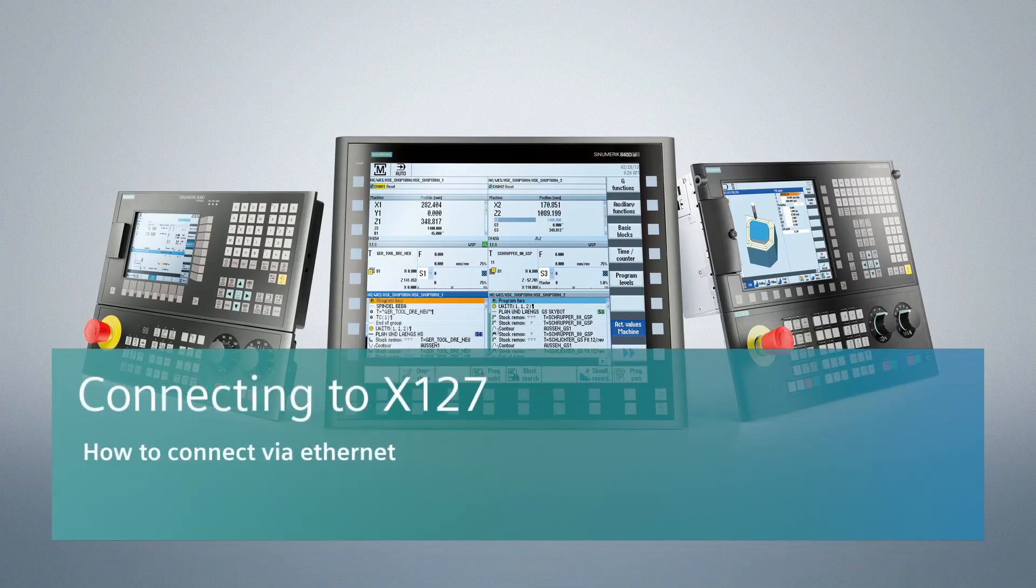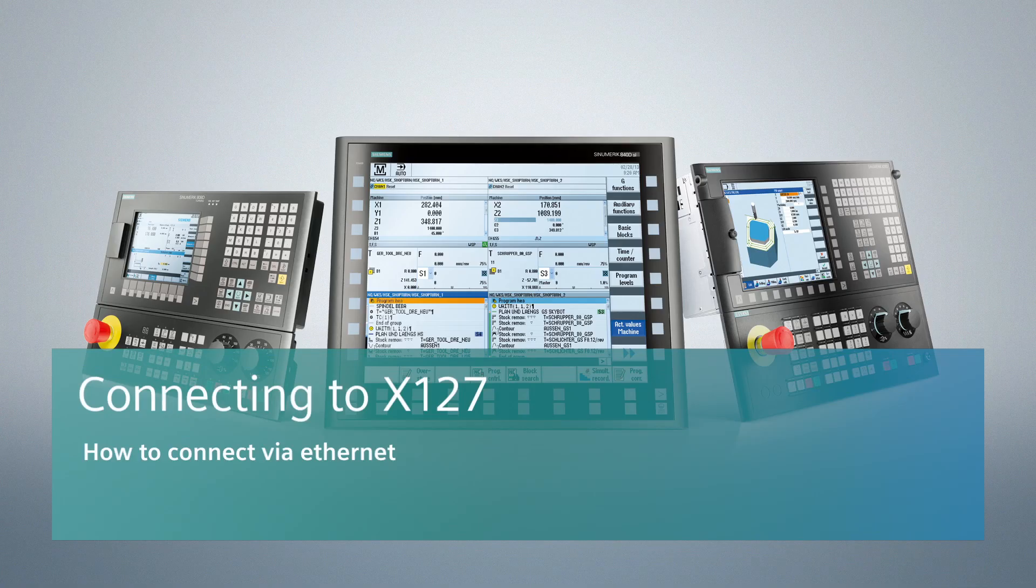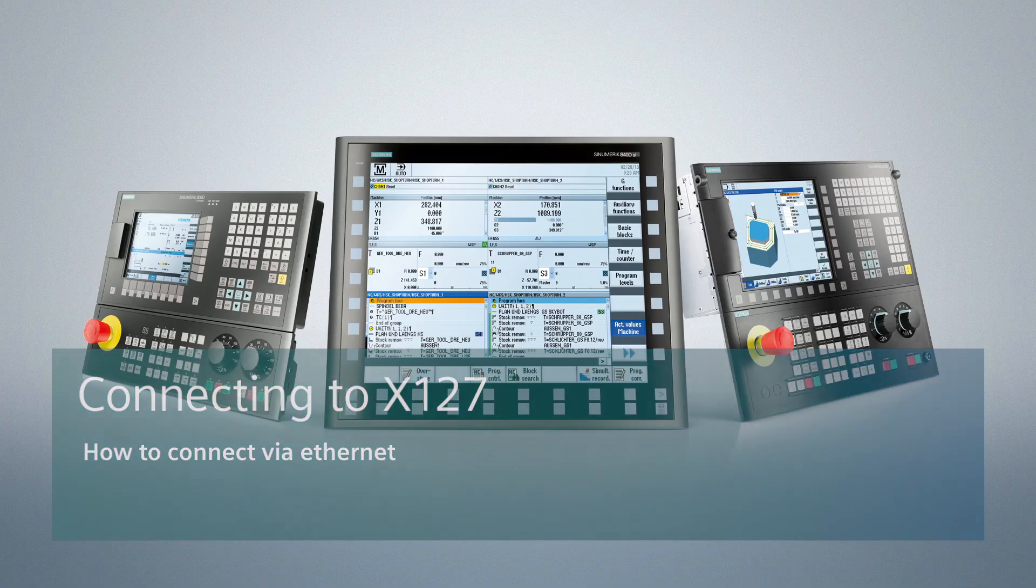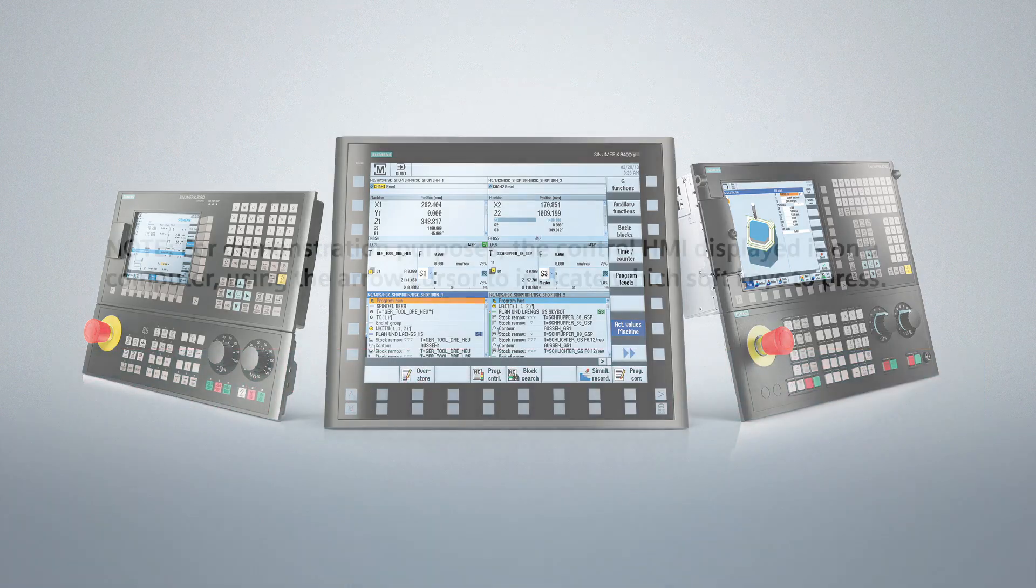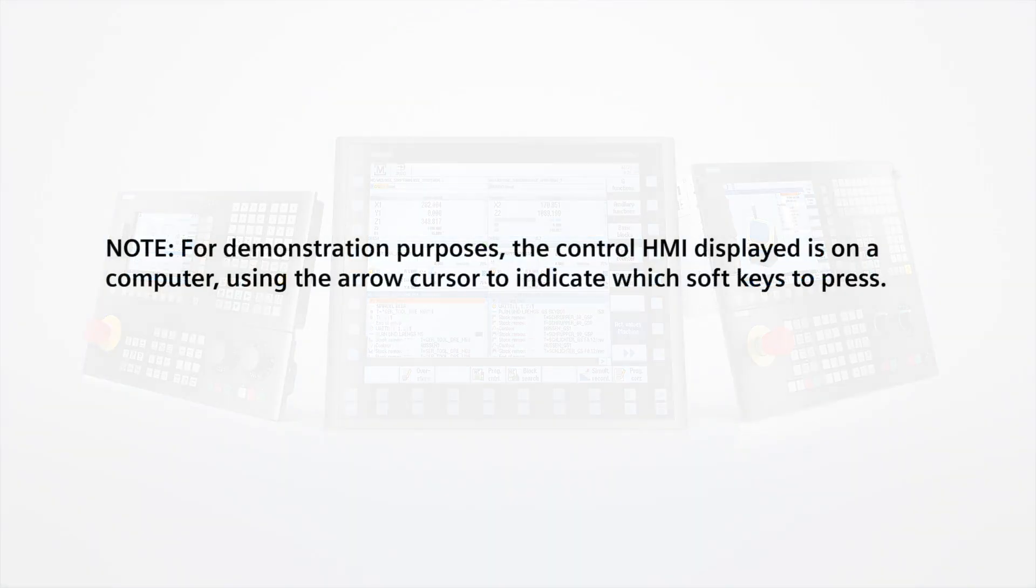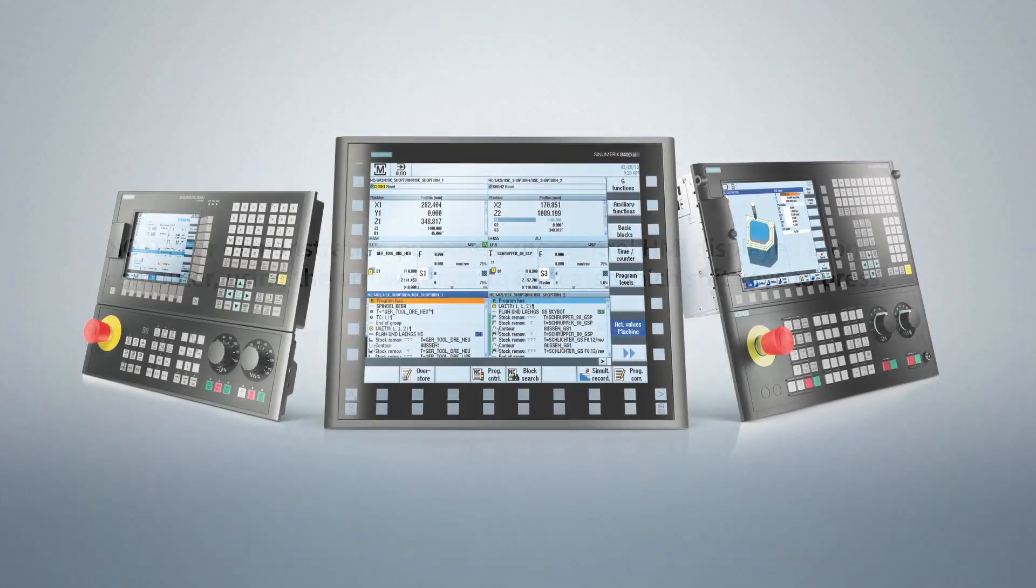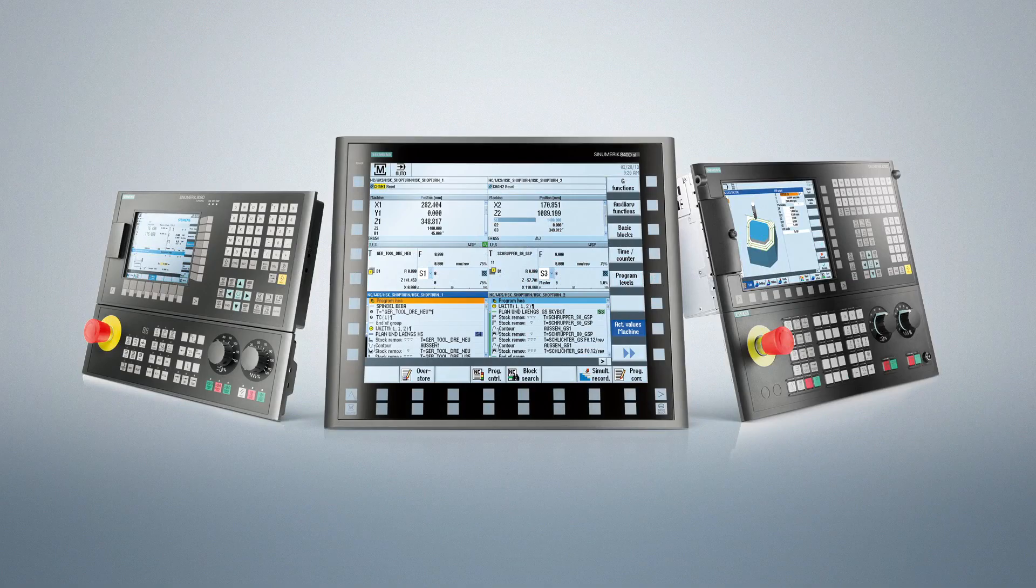Hello everyone, and welcome to another introduction edition into the Siemens Control. Today, we're going to walk through how to connect to X127.